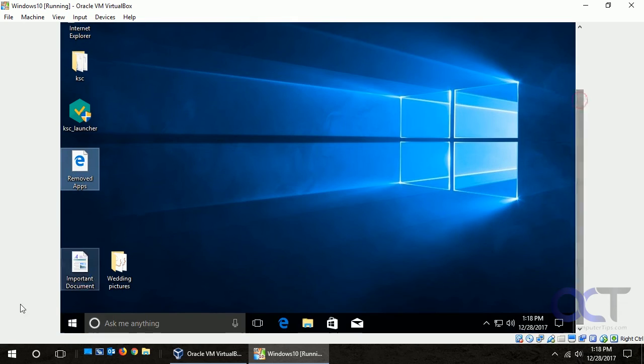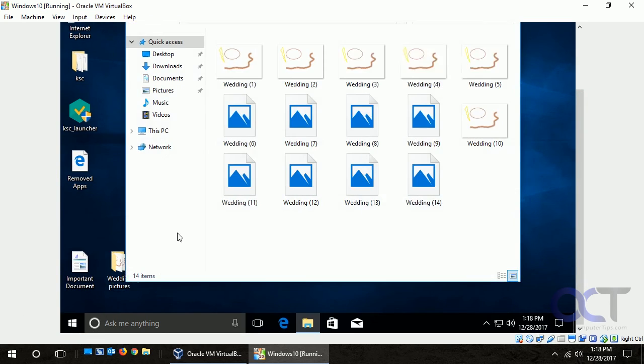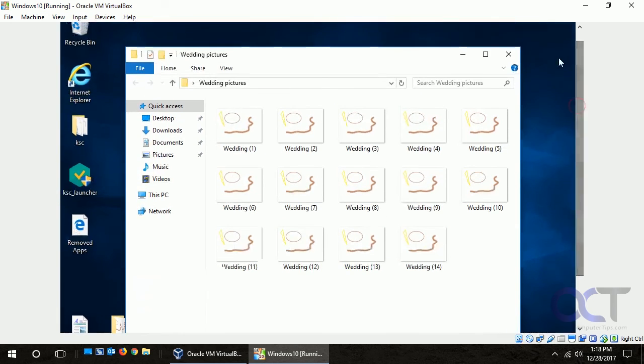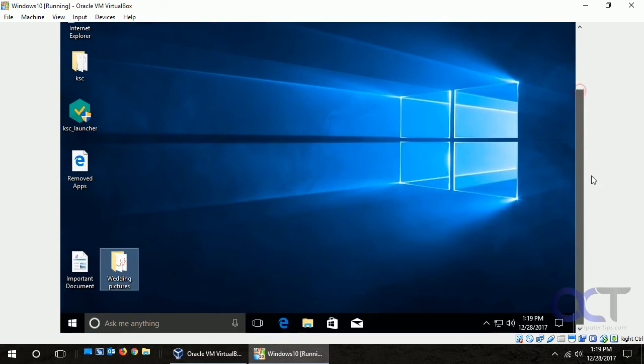And then you can see we had this important document and these wedding pictures from before, and they're all still there, even though they're not really wedding pictures, they're just something I made up there. And that's about it. So actually worked out pretty good. So now we got our fresh installation of Windows at the latest version and it kept all of our settings and our files here.